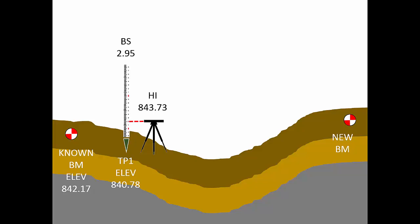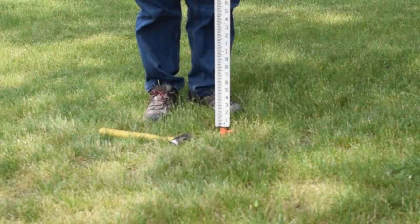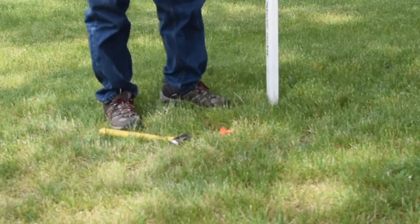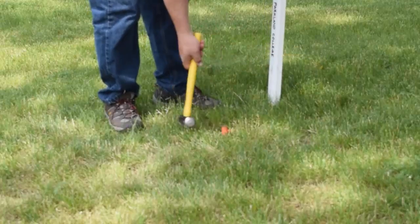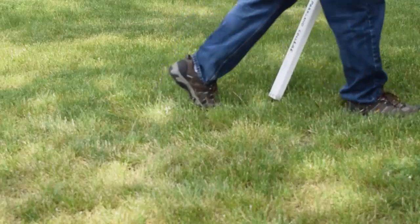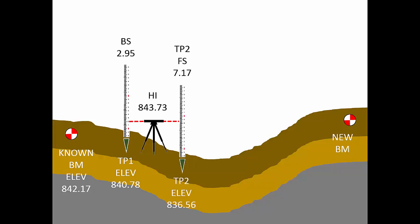Now the rod person can leave turning point 1. Turning points are for short-term, temporary use. After receiving both a foresight and a back sight on his cold chisel turning point, he can remove it and move beyond the instrument to set a new turning point. With a foresight of 7.17 feet, the elevation of turning point 2 is 836.56 feet.